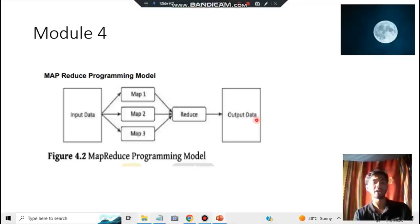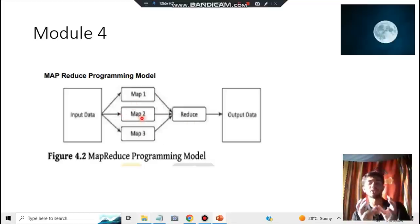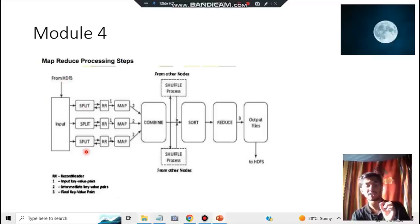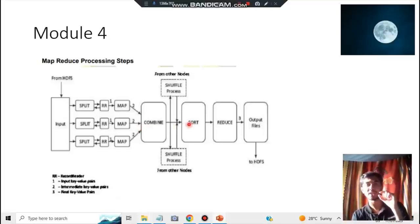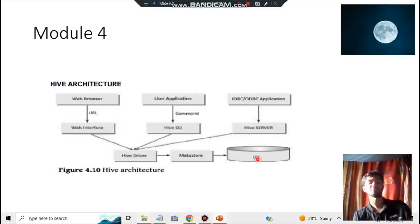In module four, the three key topics are MapReduce, Hive, and Pig. For MapReduce: remember input → map → reduce → output. The MapReduce processing steps are: get data from HDFS input, split into records, map them, combine, then for reduction: sort, shuffle, reduce, and send to the output HDFS file. This can be an eight to twelve mark question as architecture or workflow, so know it very well.